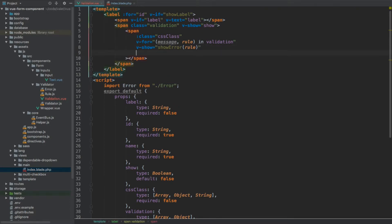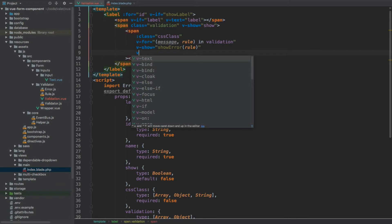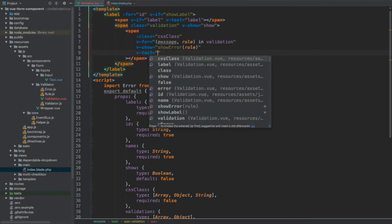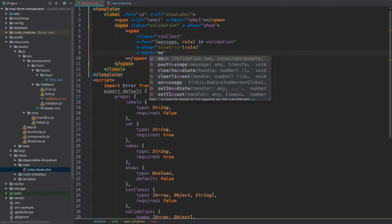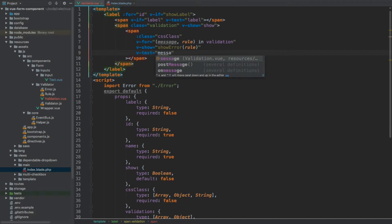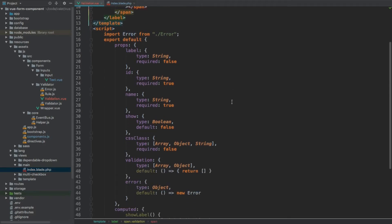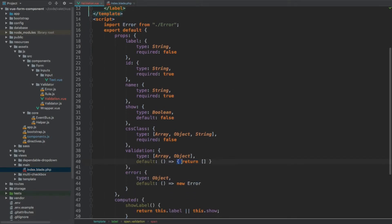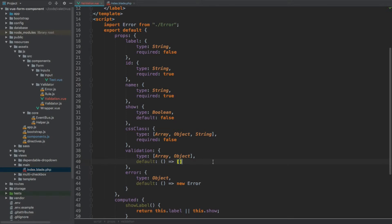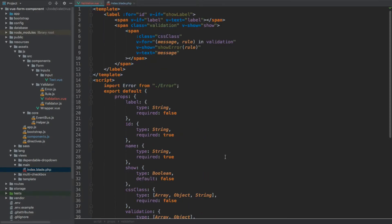The last directive will be v-text, which displays the message when validation for the given input and rule has failed. Before we move on, I also want to clean up the validation prop default — we don't need the curly brackets, we can just return the array directly and remove the explicit return statement.